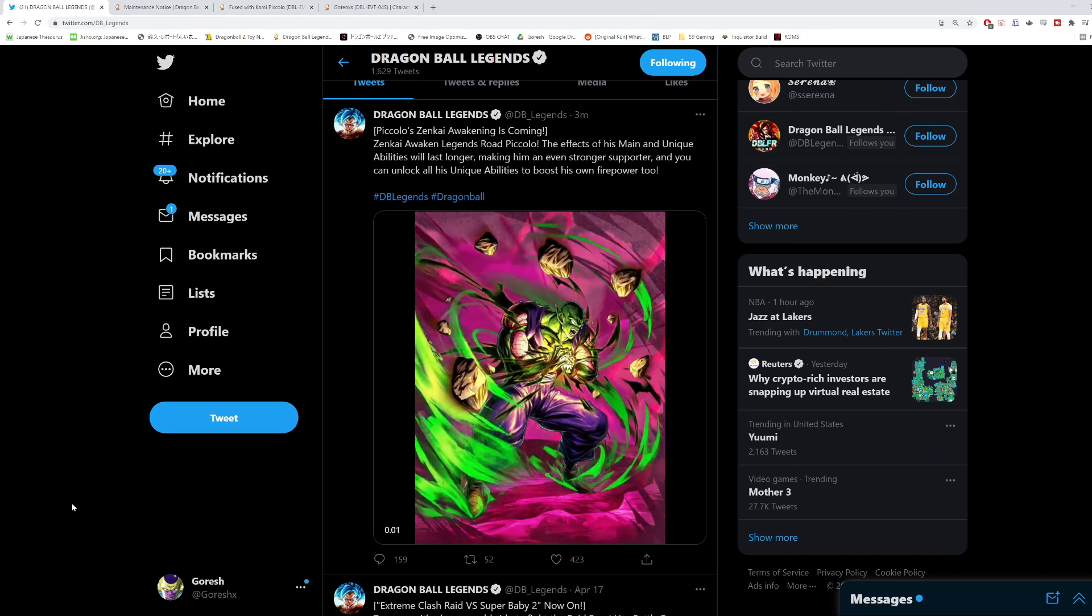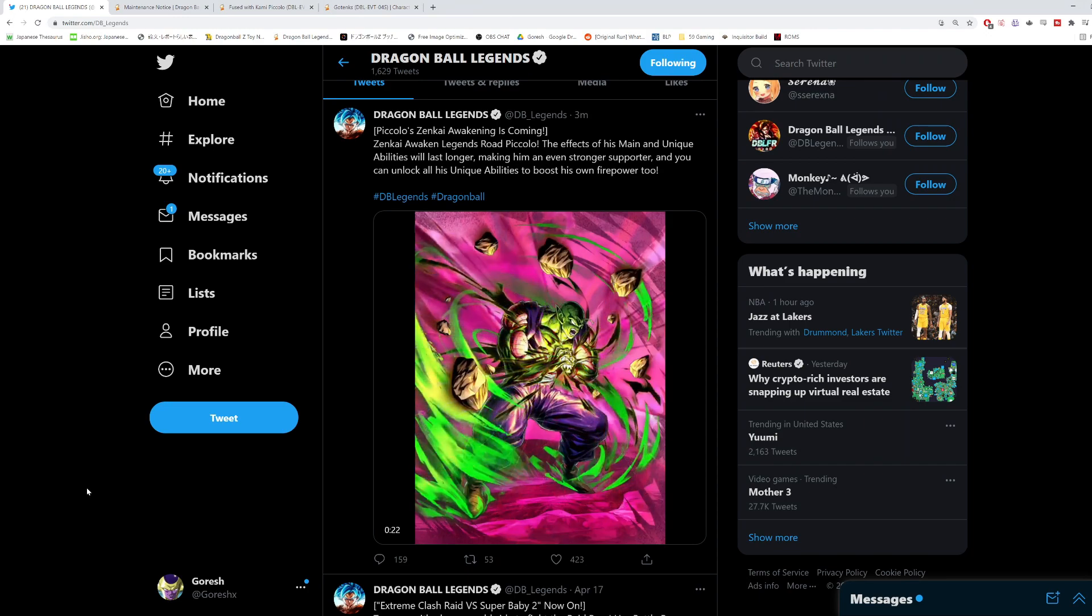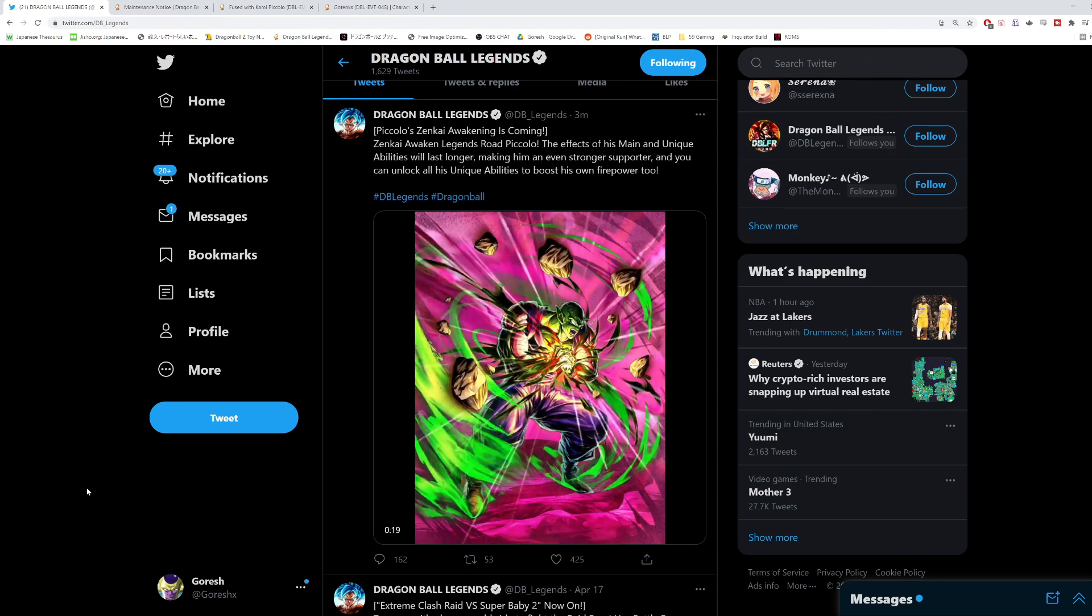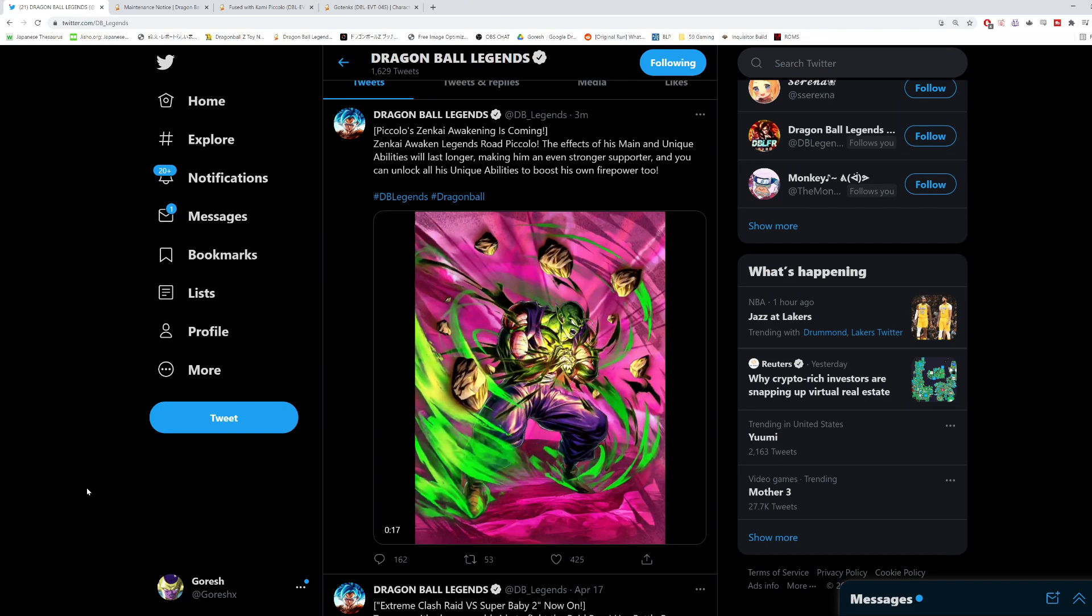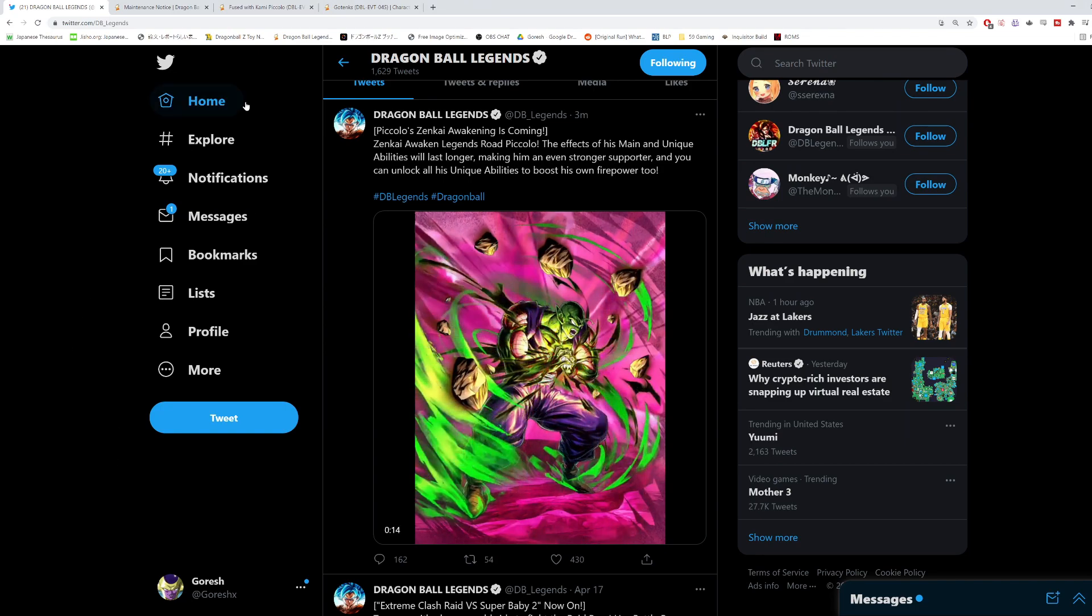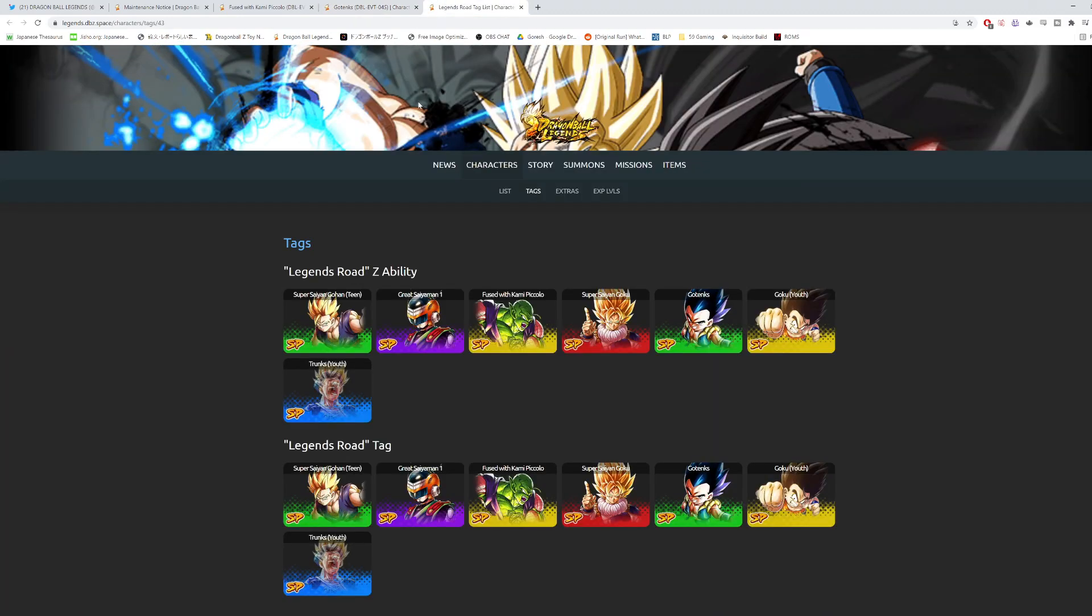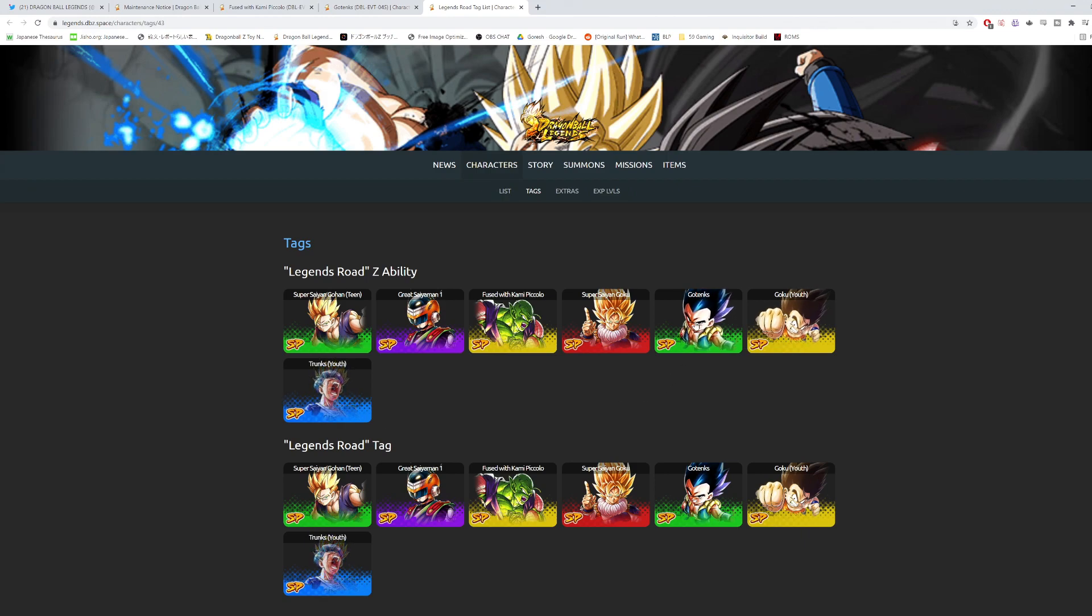Now this is a curveball from two different angles. Angle number one is that we already know Super Saiyan 4 Vegeta is getting one. But angle number two is that if you go in order for Legends Road, we're going to take a look at the Legends Road team. Because up until now they've gone in order - we've gotten Kid Goku, then Trunks, then Gotenks.